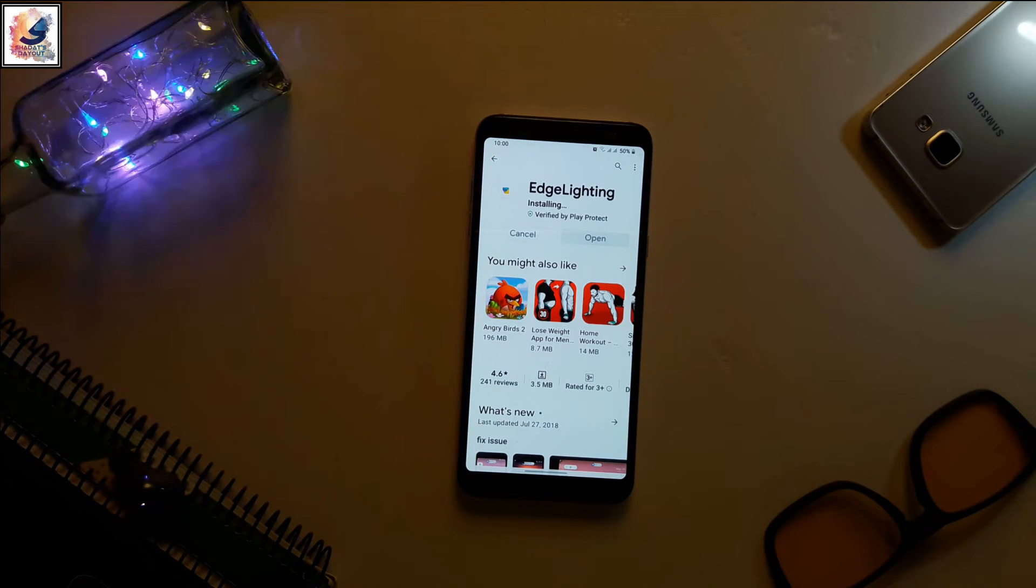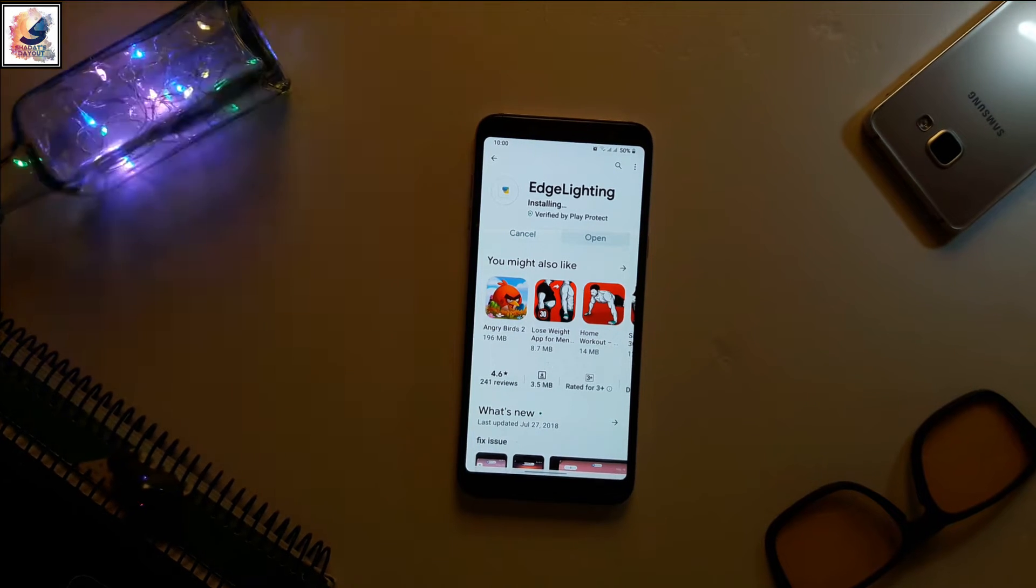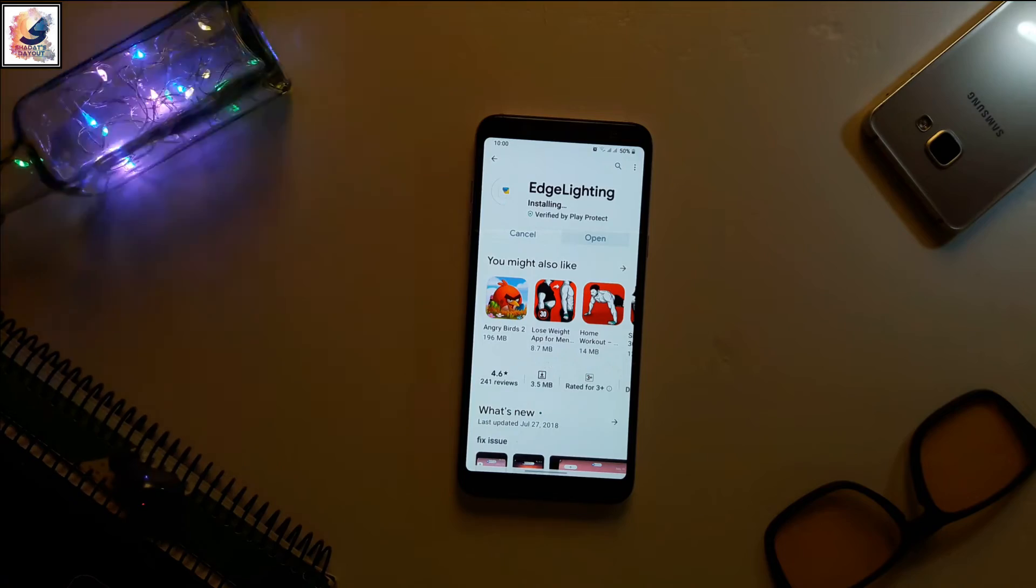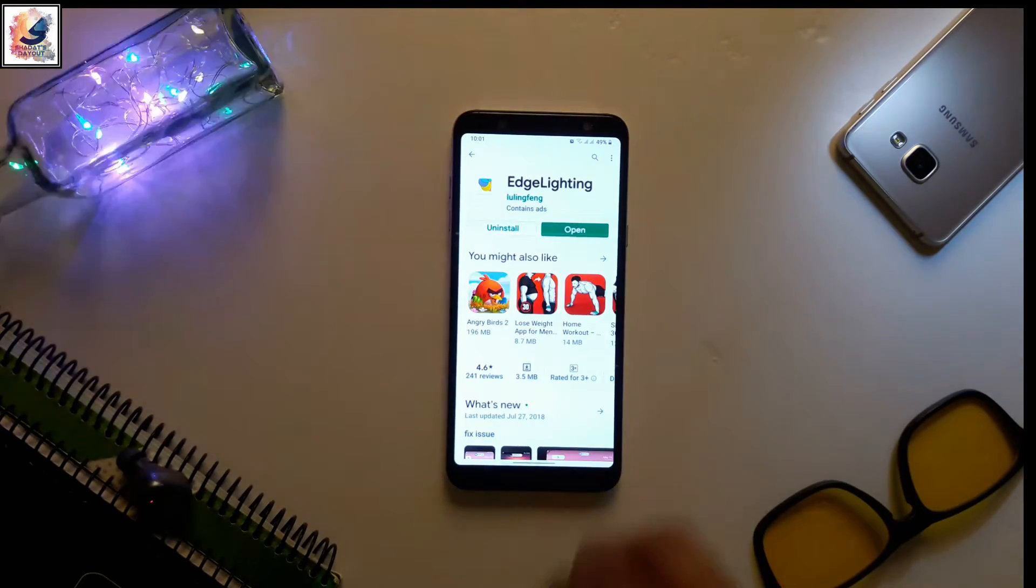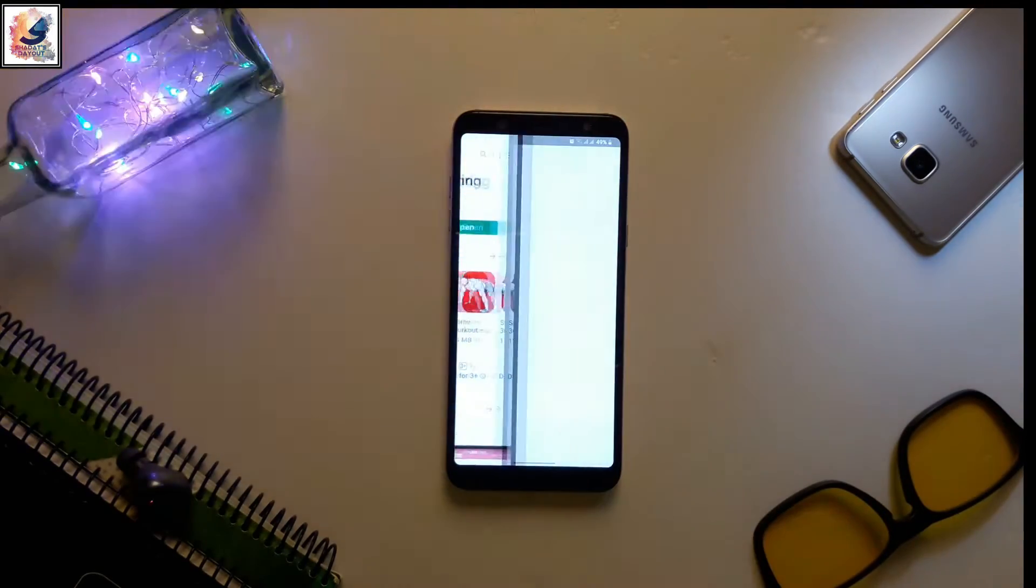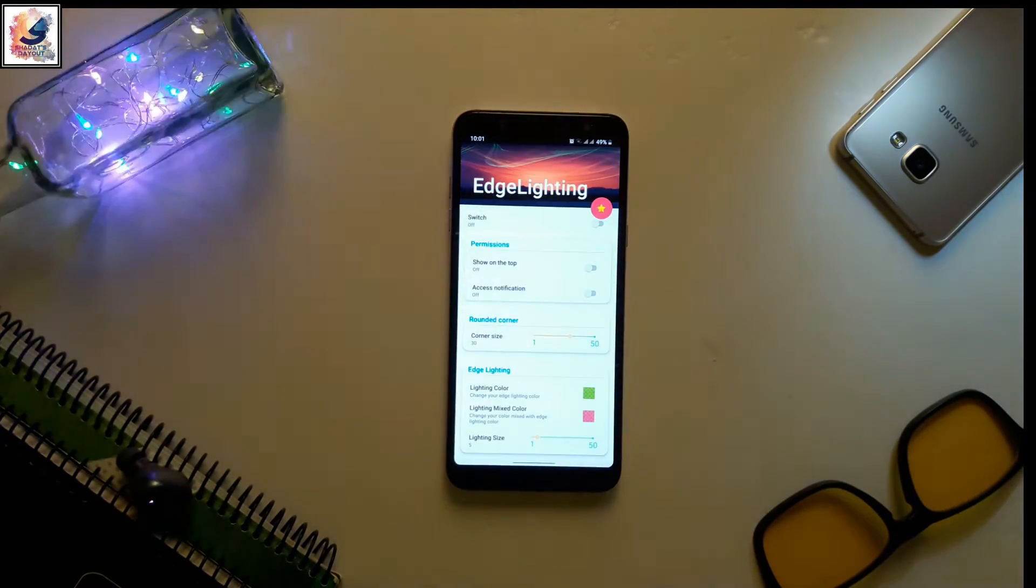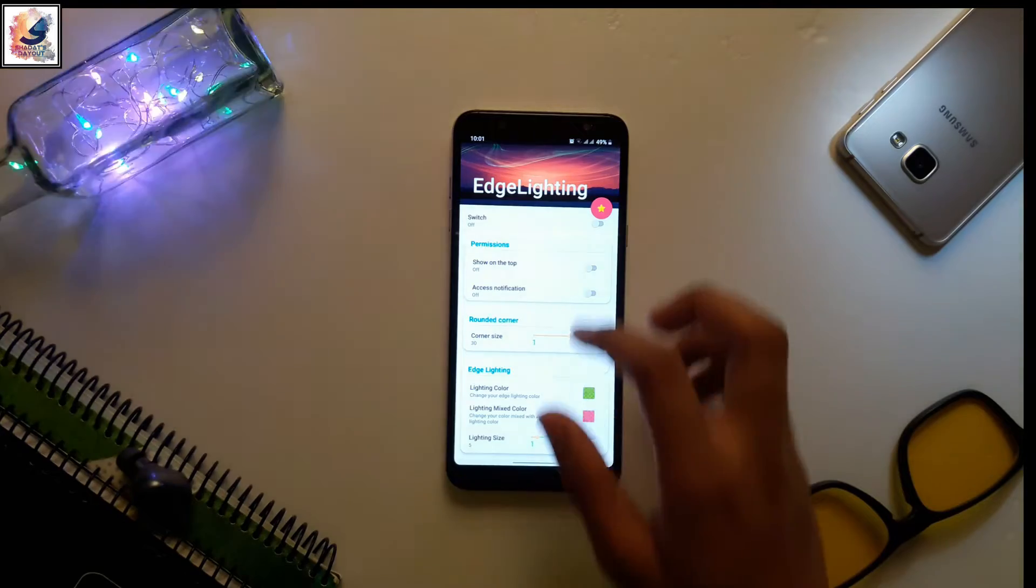After install, just open the app and enable the change lighting on your device.